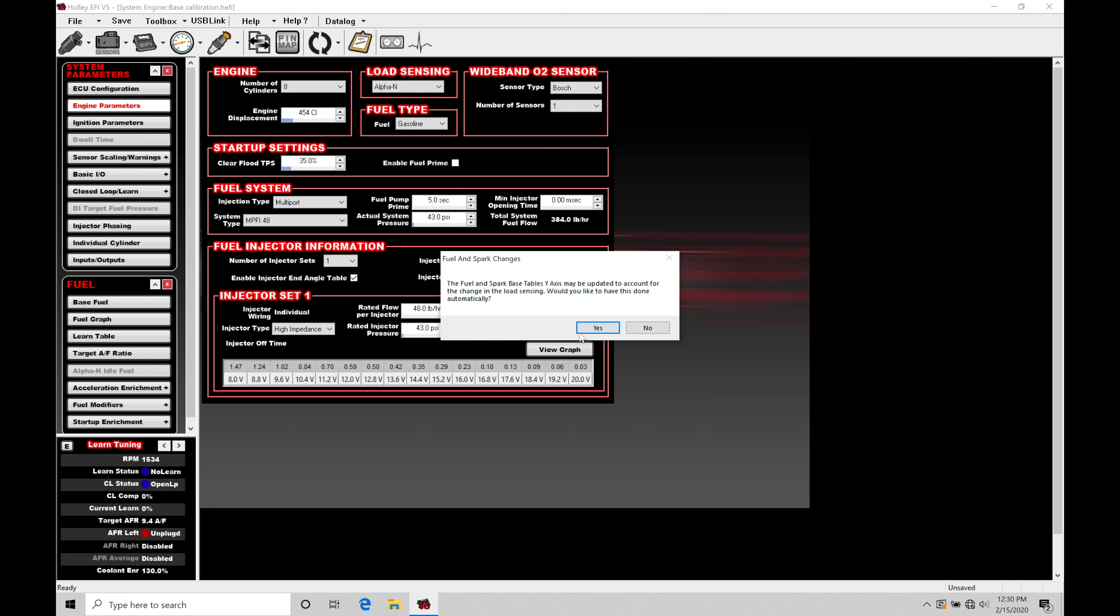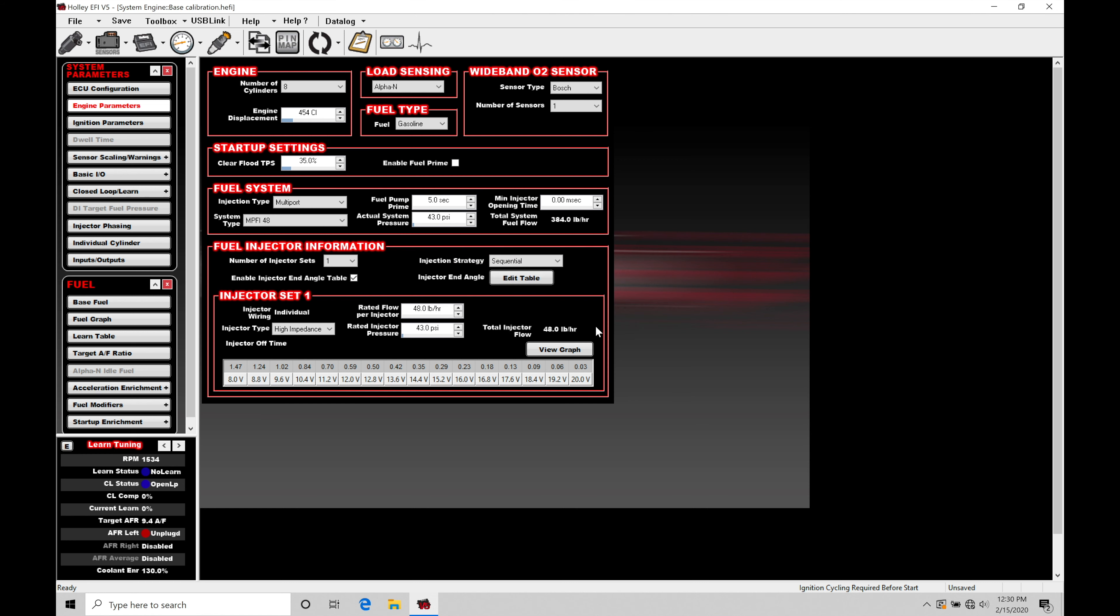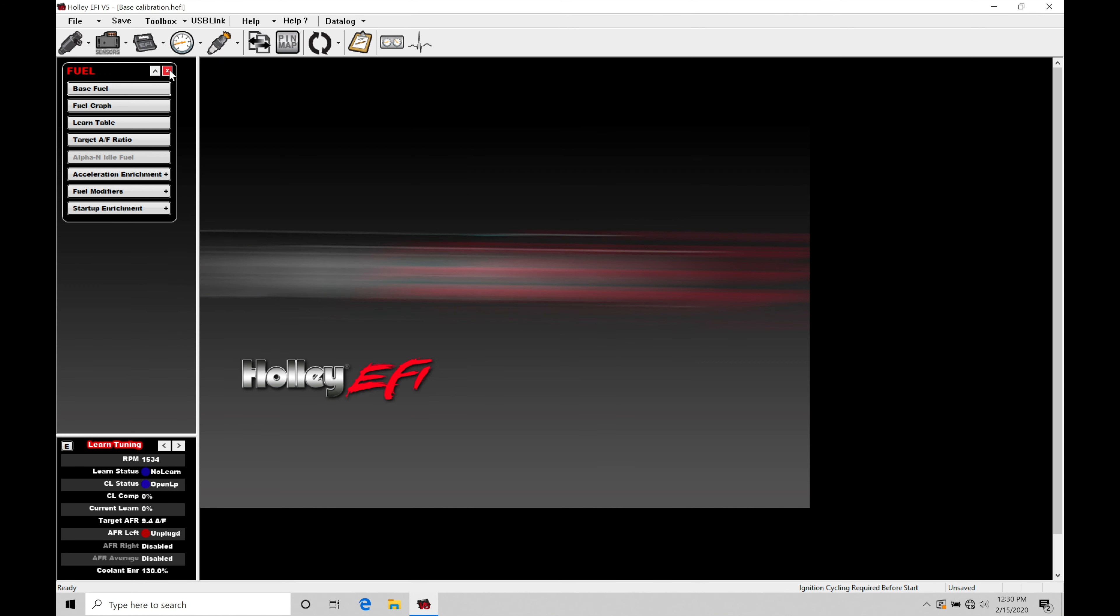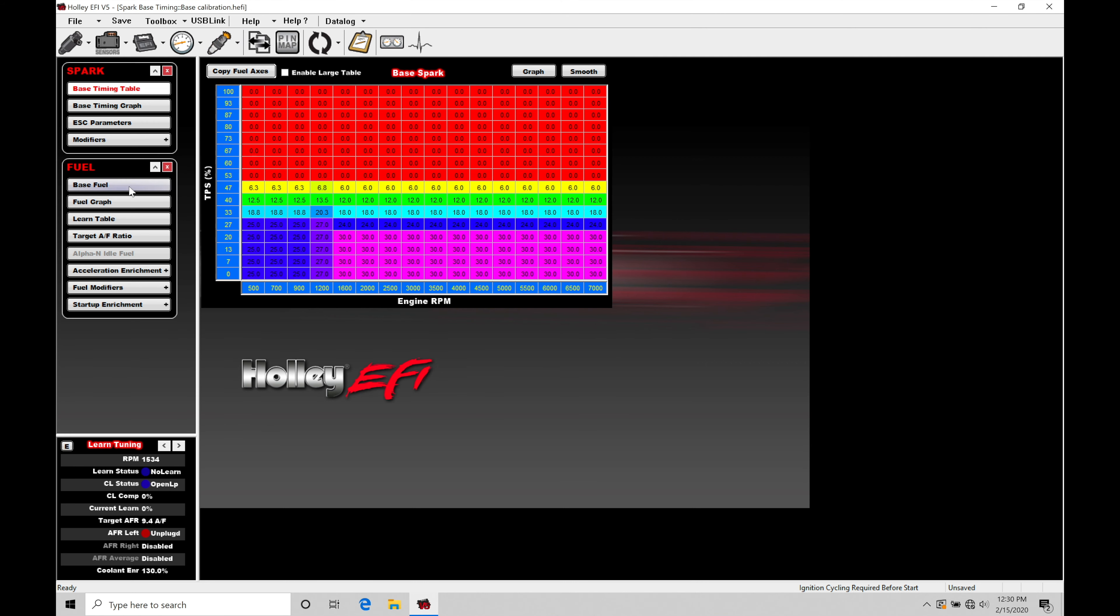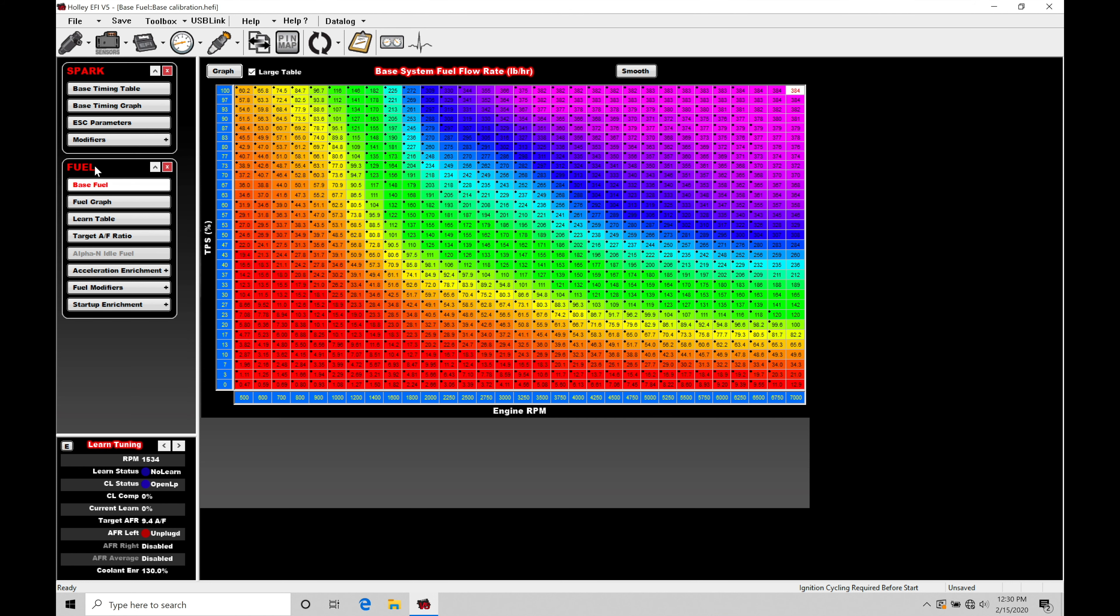When we select Alpha N, it's going to say it's going to rescale my fuel and spark timing load axes because it's going to change it from map pressure to throttle position. So, let's get rid of our system parameters here and let's jump into spark. Let's put up our spark timing table and let's jump back here into fuel because we're going to take a look at both of these and just talk about the calibration here in the tables. So, now we're going to note that the map pressure here is gone for the load input and now it's going to be based on throttle position.